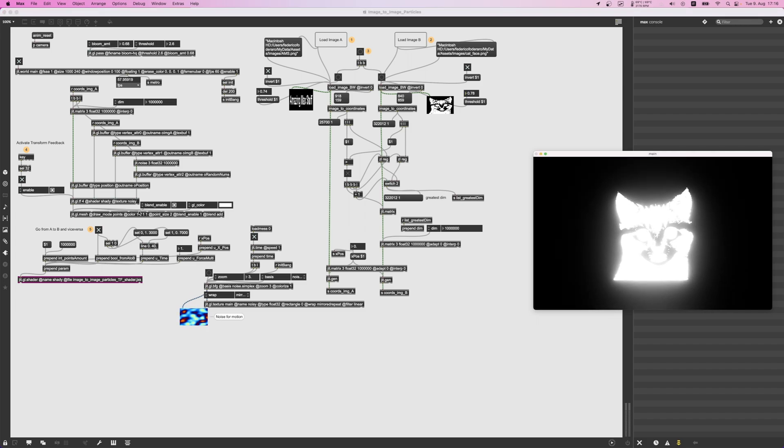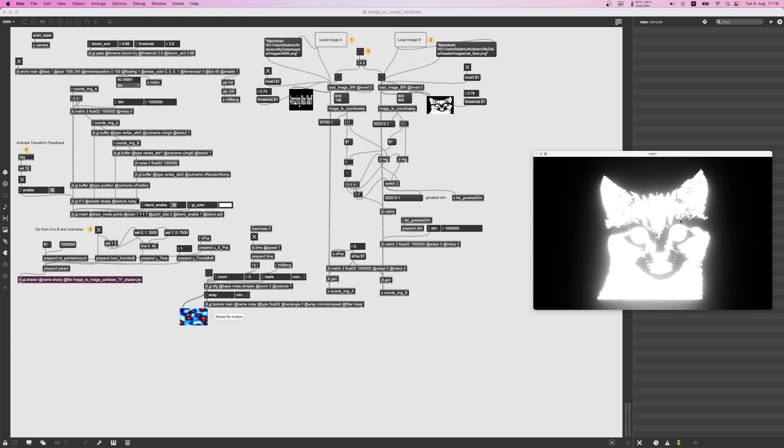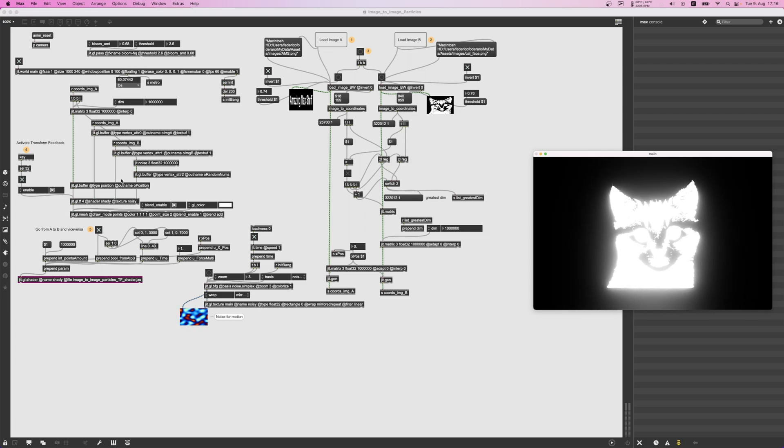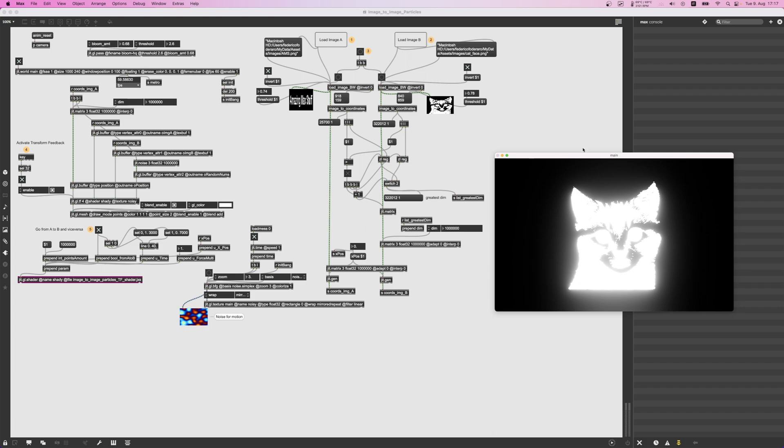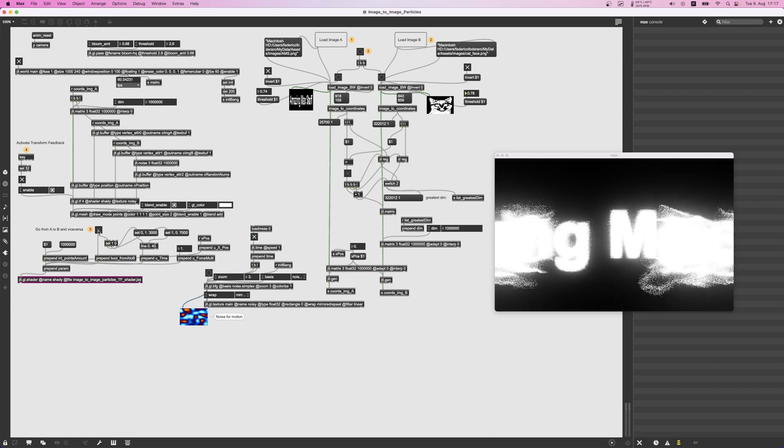It's going to use the coordinates of the brightest pixels of the images and assign them to random particles. We have one million particles, so the coordinates get basically randomized and assigned to particles in transport feedback.